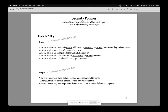Here is a simplified example of a policy in the Credence application, where users can create projects together and share sensitive documents within a project. Here are some rules about projects: account holders can view or edit the details of projects and can add or remove documents, but only if they own the project or they collaborate on the project.